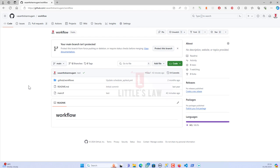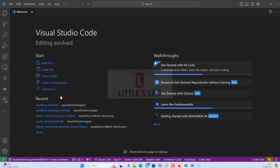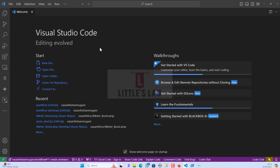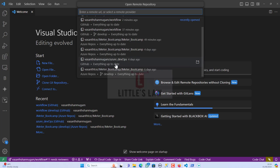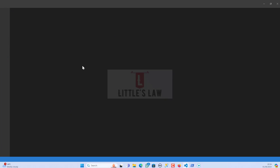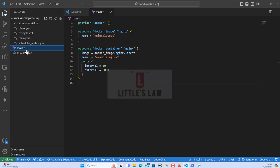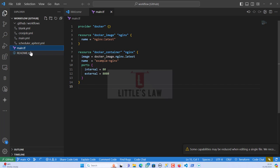Before we protect our branch, let's see what happens before and after implementing protection. First, I'm going to show what happens if you haven't protected your main branch. This is my GitHub repo and I'm connecting it through Visual Studio Code. I'm clicking on 'Connect to' and choosing 'Open Remote Repository', then choosing my workflow repo. The files are now loaded and I can see my workflow files in the main branch.